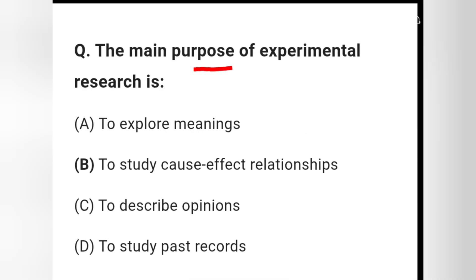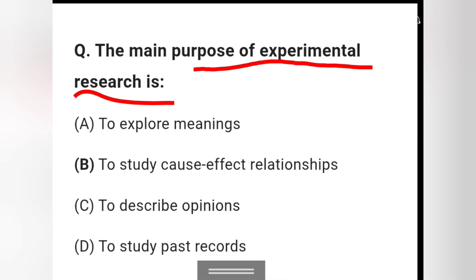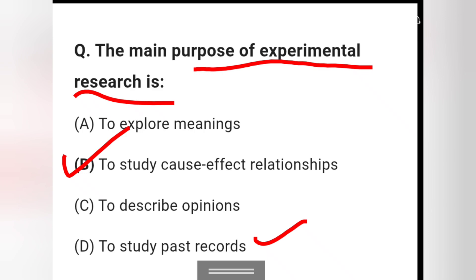Question 5: The main purpose of experimental research is — to explore a meaning, to study cause-effect relationships, to describe opinions, or to study past records? Note that studying past records relates to historical research. Option B — to study cause-effect relationships — is the right answer for experimental research.